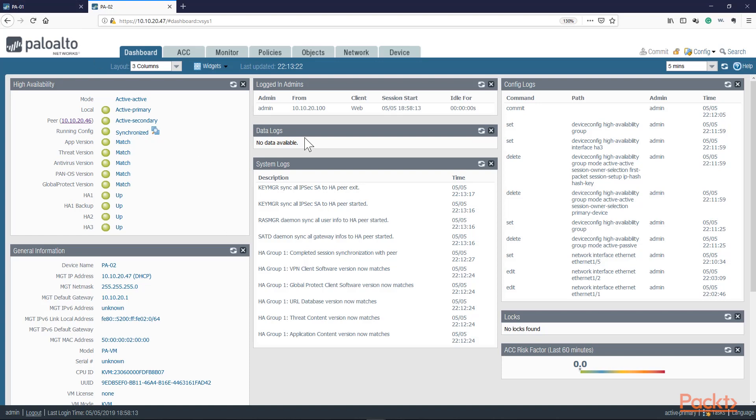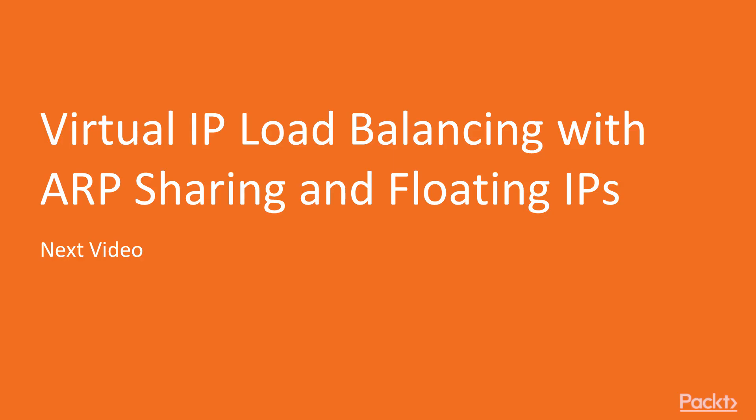What we have left to do is configure virtual IPs and test failover. In our next video, we're going to take a look at virtual IP load balancing with ARP sharing and floating IPs. Thank you for watching.